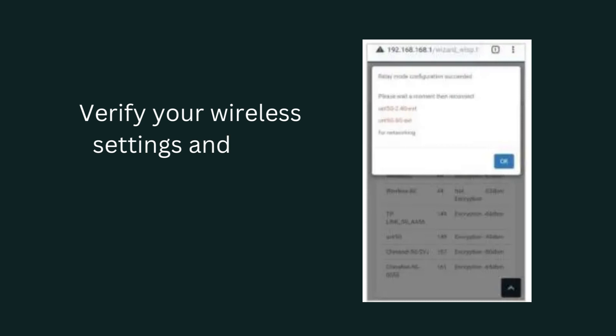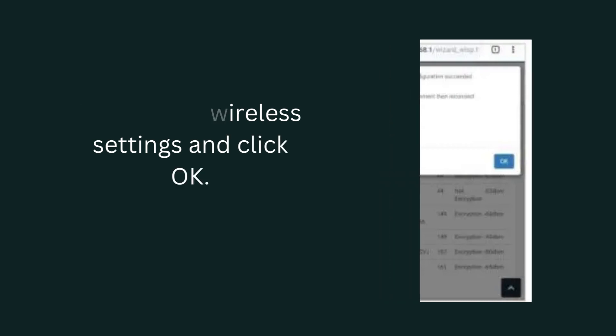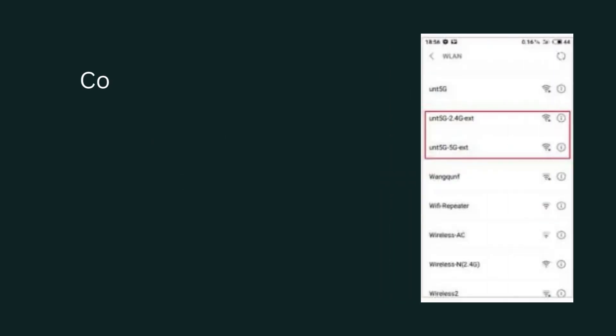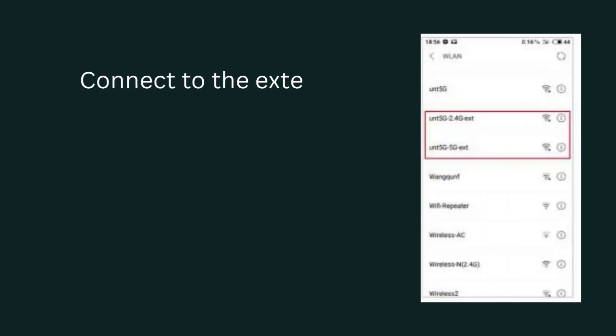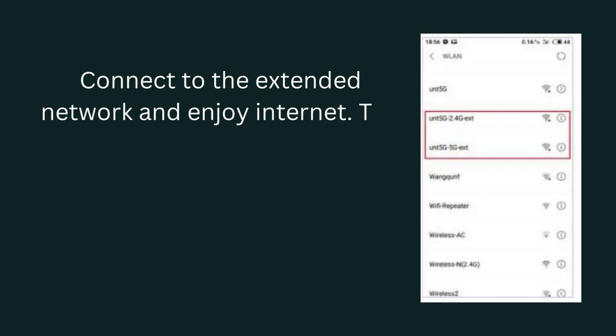Verify your wireless settings and click OK. Connect to the extended network and enjoy internet.